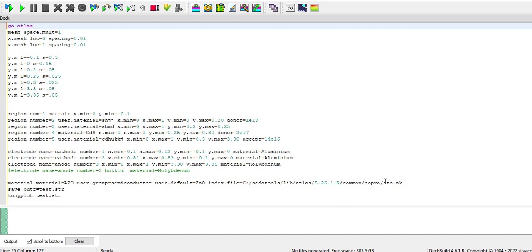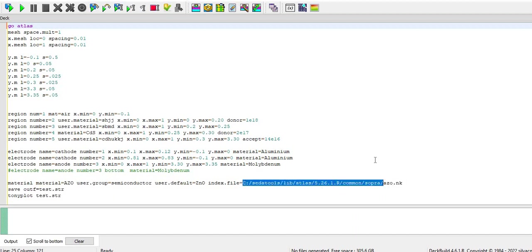So by this way like you can save that file in the supra database and you can utilize that file like this way AZO dot nk. And if it is running without adding this location also then it's well and good but if it is not working you can do this way and it will work finally. So you have to, you got it right, you just have to add the number of data you are giving and the data you can take from the refractiveindex.info. So this is all from this video, thank you.